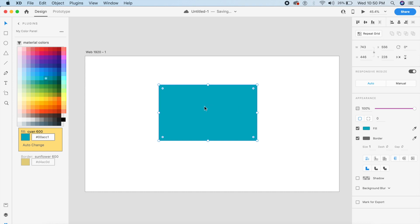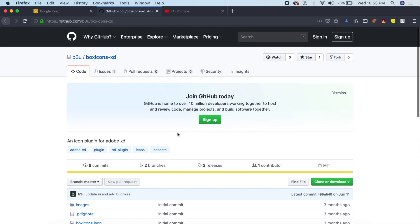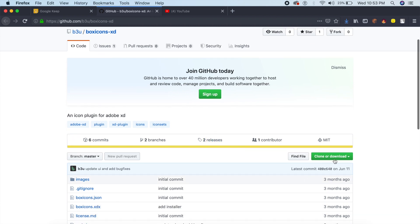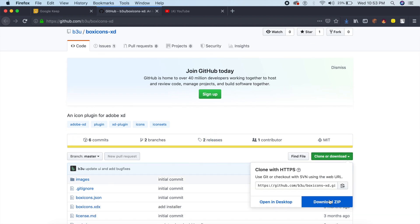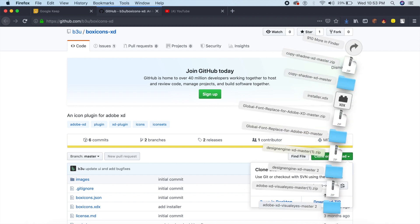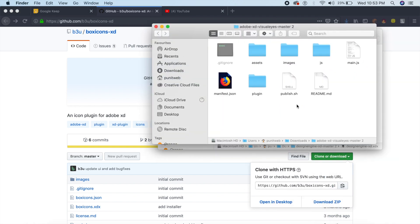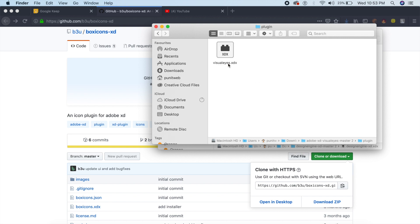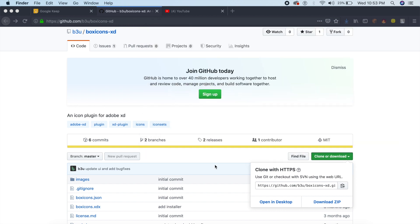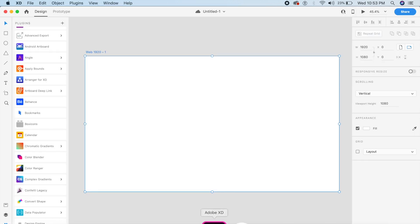The next plugin is an unreleased plugin available only on GitHub — I'll give the link in the description. If you go to GitHub, click on download, and download the zip file, once you extract it all you need to do is open the .xdx file. Once you install it into XD, you'll be able to run it.